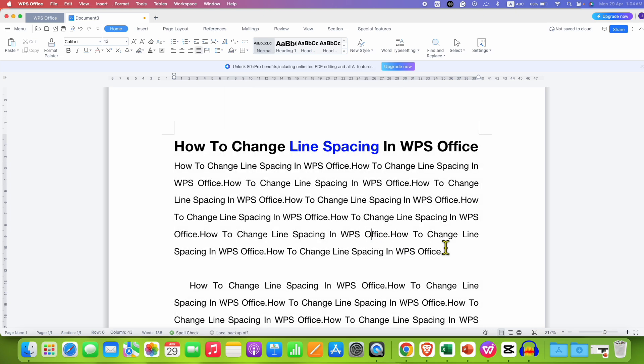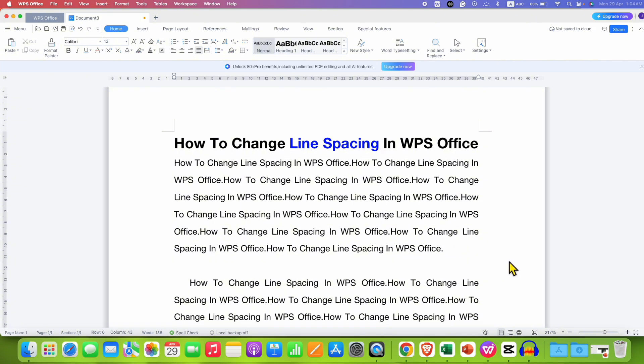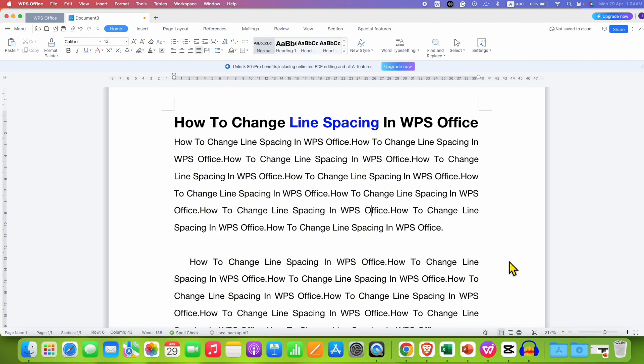And this is also the second method to change the line spacing in WPS Office Writer.